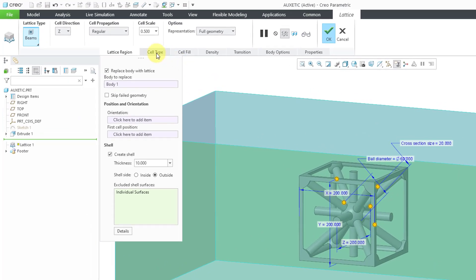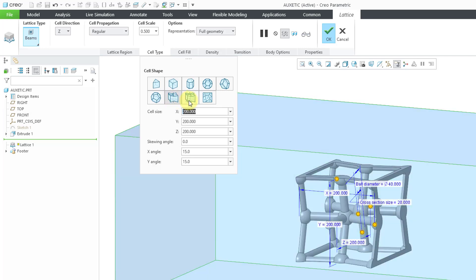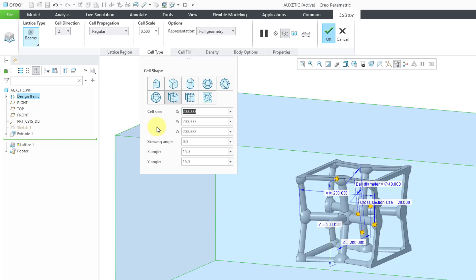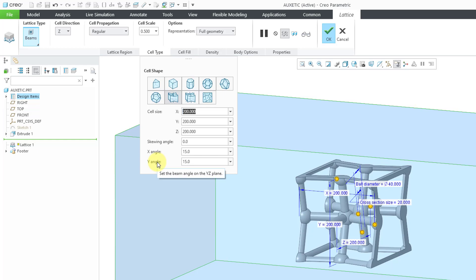Now I will go to the Cell Type tab, and the two new icons are this icon. This is for creating an auxetic cell with two angles. Let me click on it so it can do some thinking about that. The icon to the right, I'll show you that later on, this is auxetic with one angle. I'm going to leave the default values for the cell size. You have a skewing angle if you want this canted at an angle. Then we have an X angle that we can define, and that is the angle for the geometry in the XZ plane. You also have a Y angle, since this is an auxetic cell with two angles. This is the beam angle on the YZ plane.